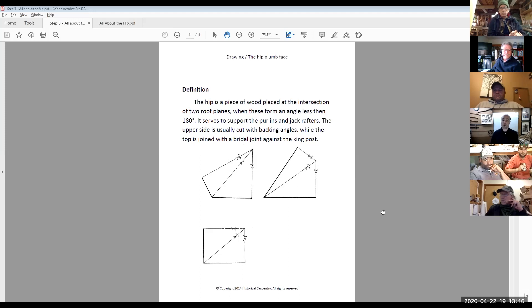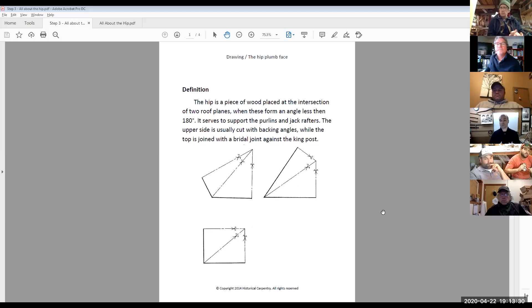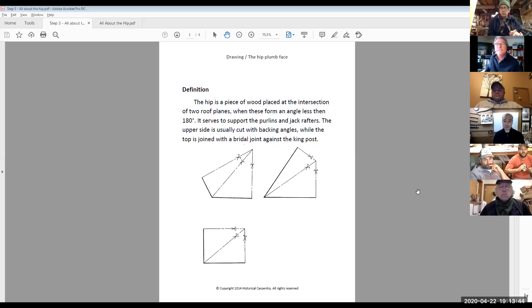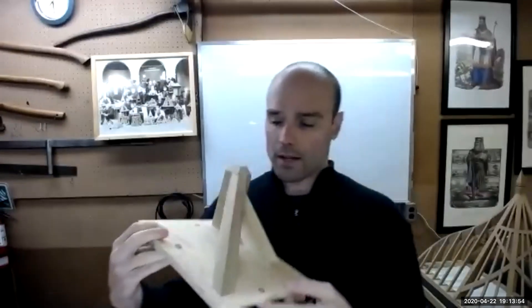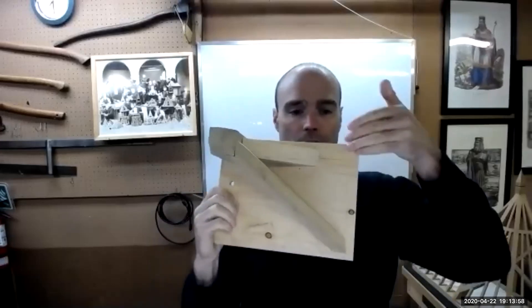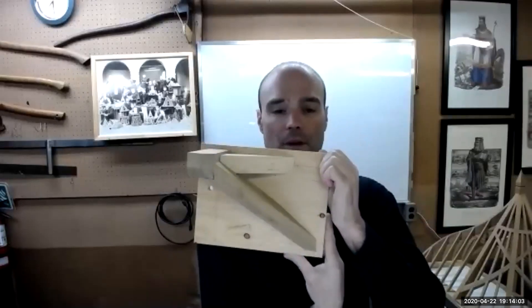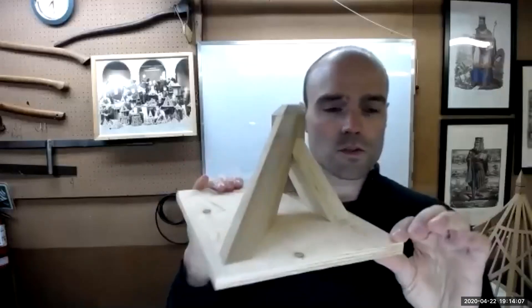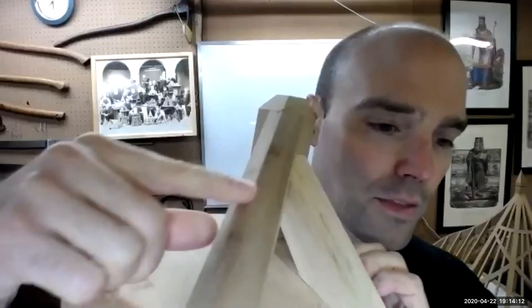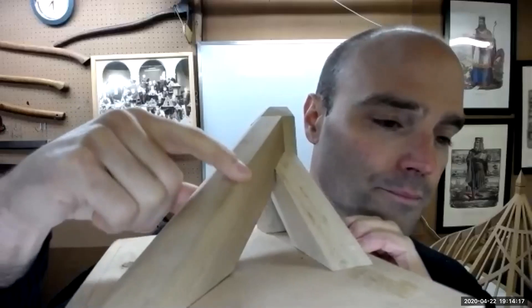Essentially, a hip is formed when your two top plates on plan view are greater than 180 degrees. On the top of your hip, we have angles called backing angles. I've got my little model here to show everybody — there's a theoretical top plate here and a theoretical top plate there; they arrive at approximately 90 degrees, and there's my hip. The backing angles are quite precisely the angle formed on either side of the top of the hip.